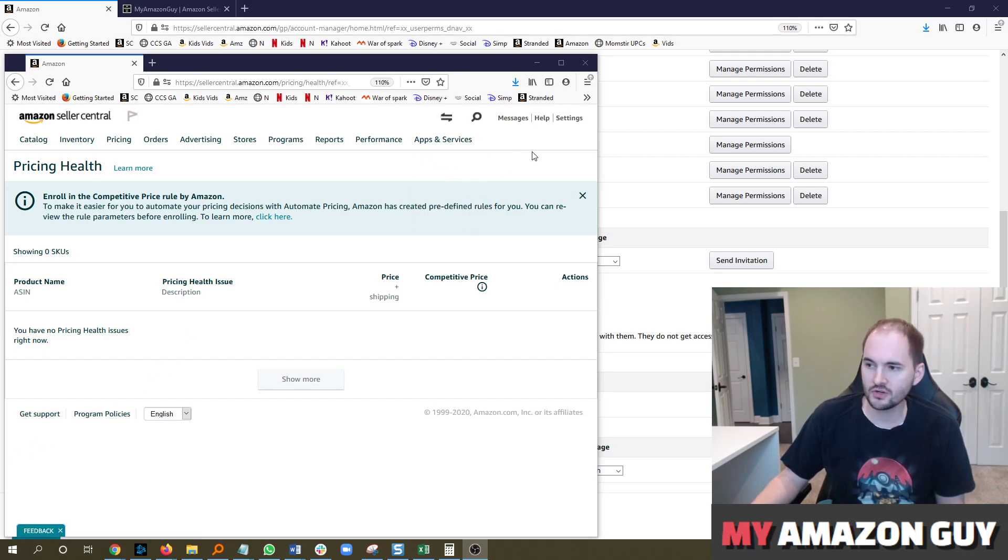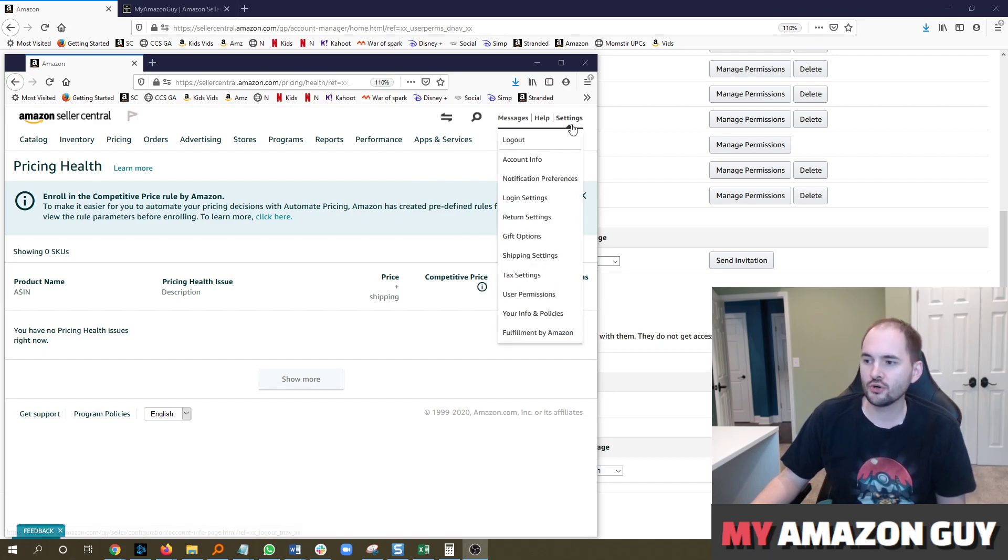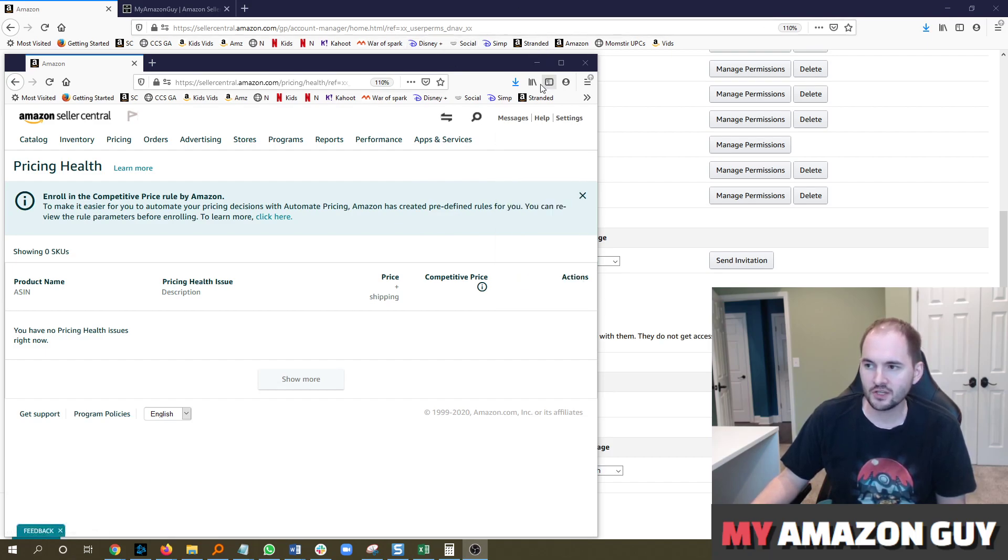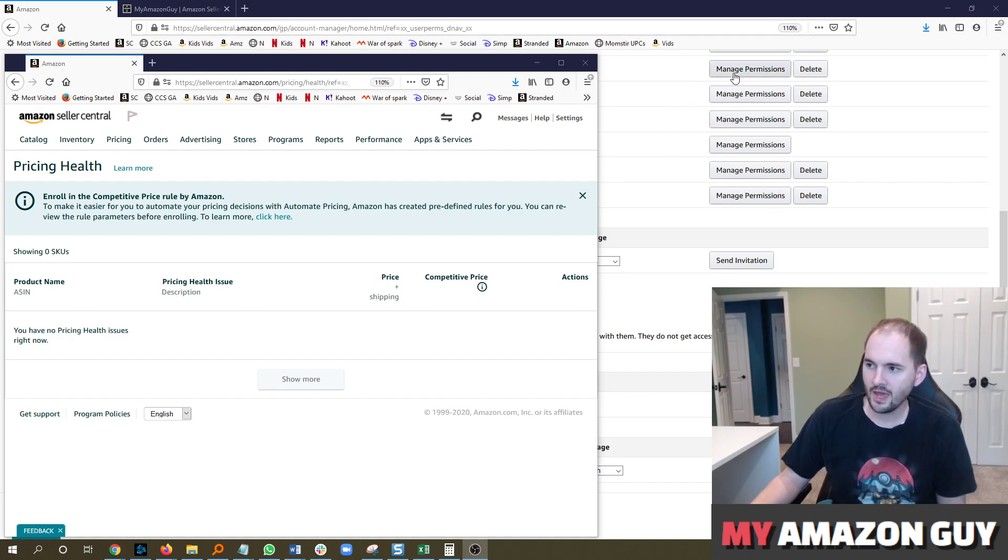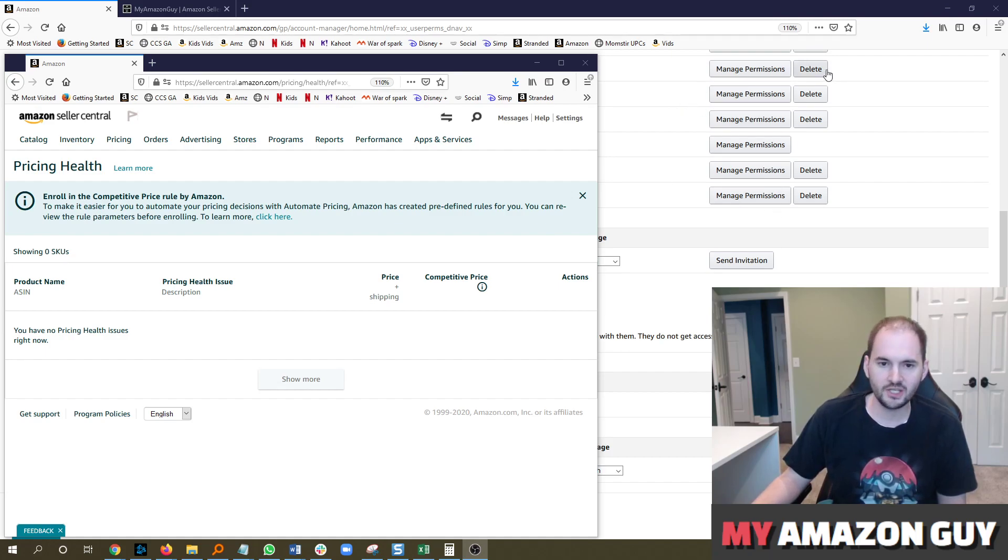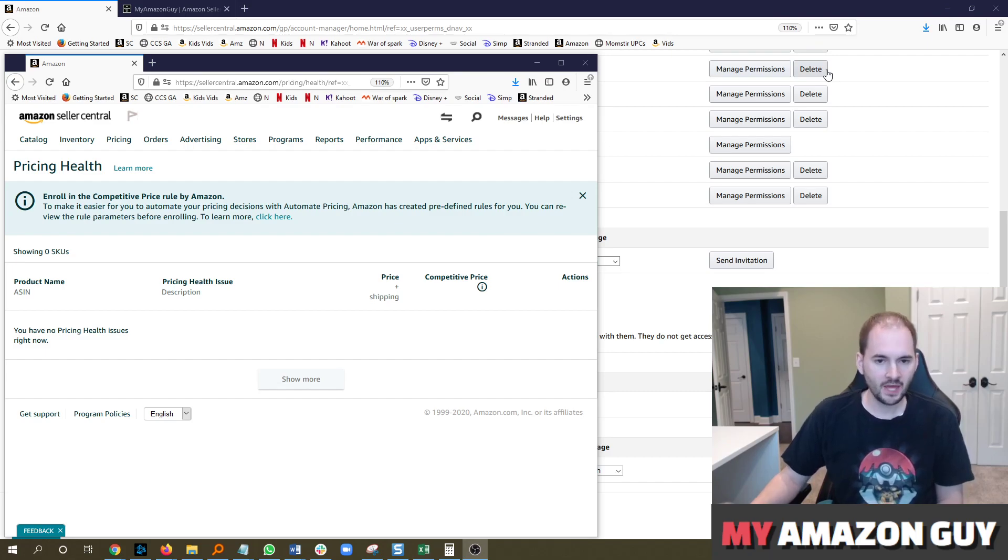If you log into Seller Central, put your cursor over Settings, go to User Permissions. That's going to pull up a screen which I have on the right here where you're going to see a list of users and next to them, Manage Permissions and Delete will be next to them.